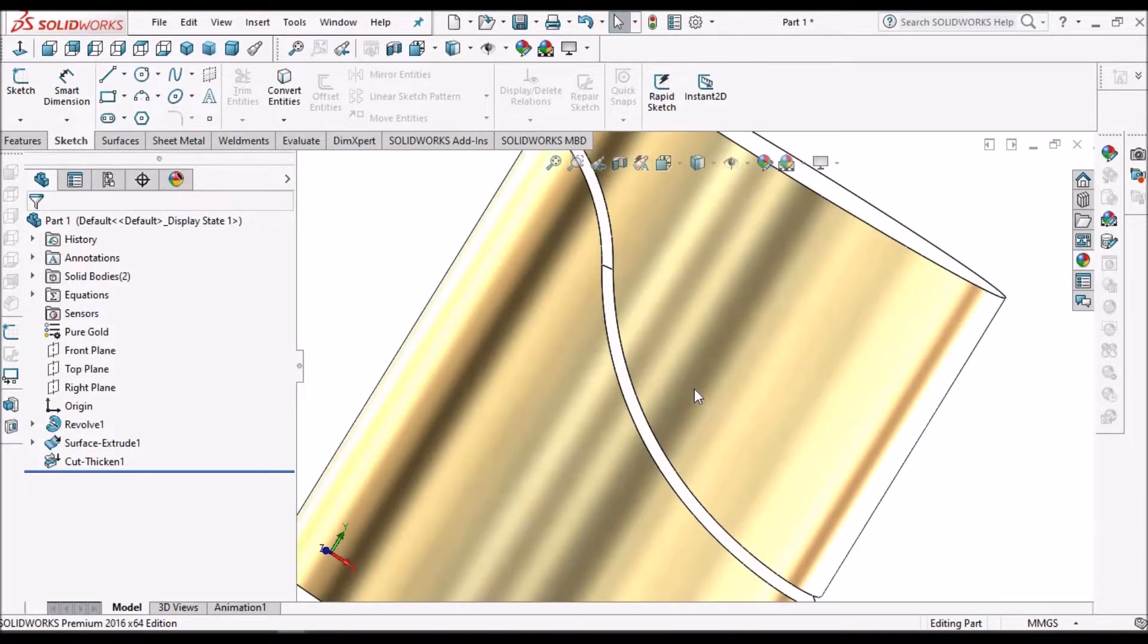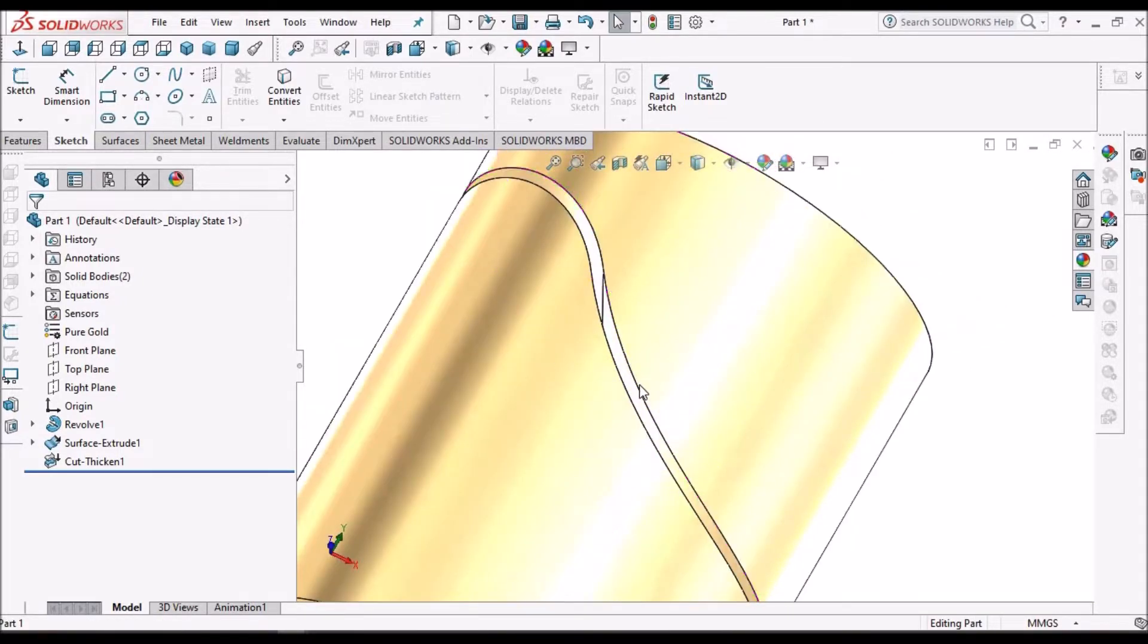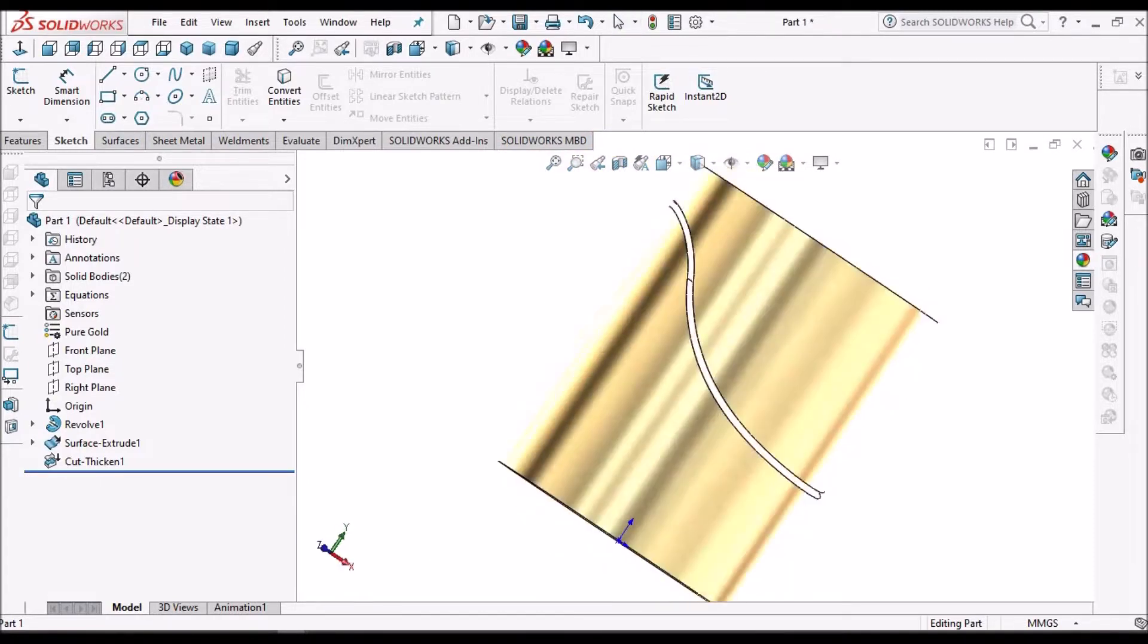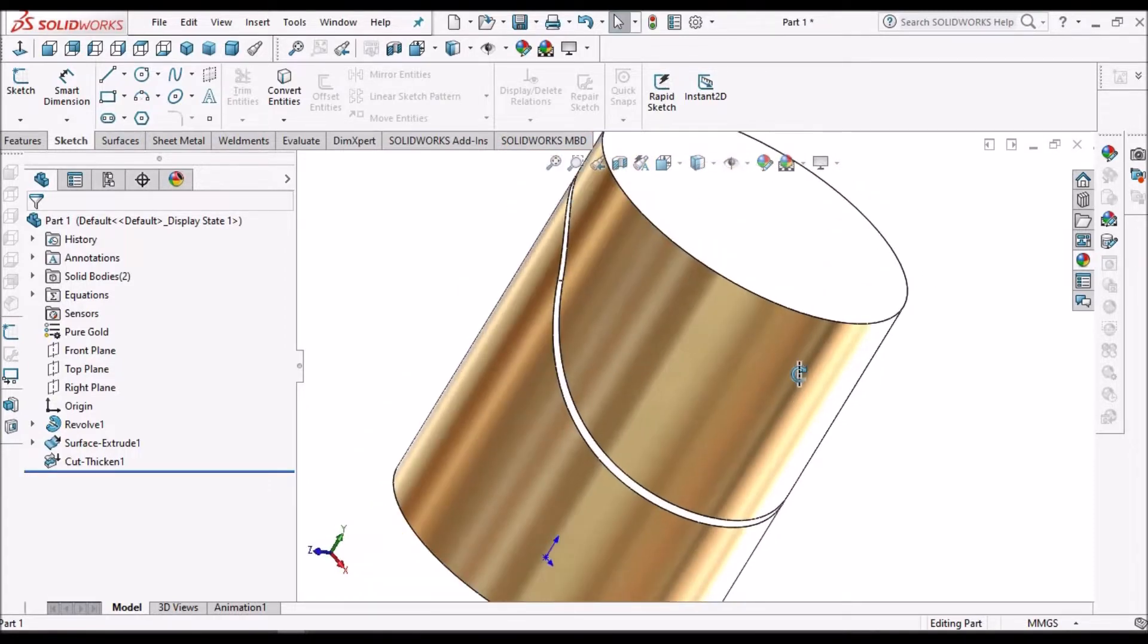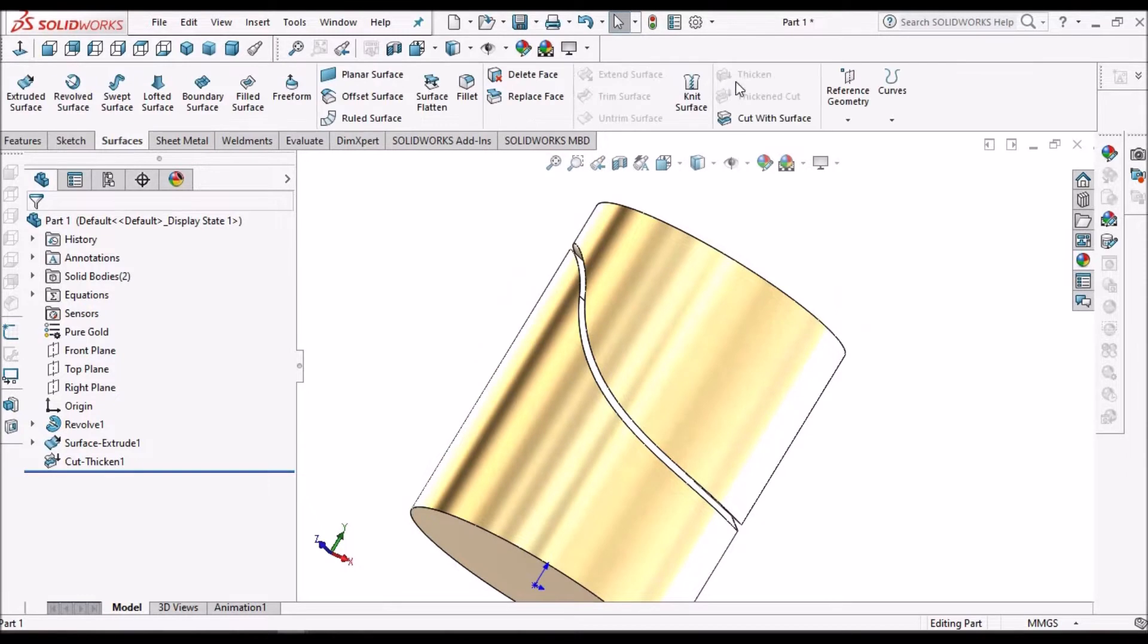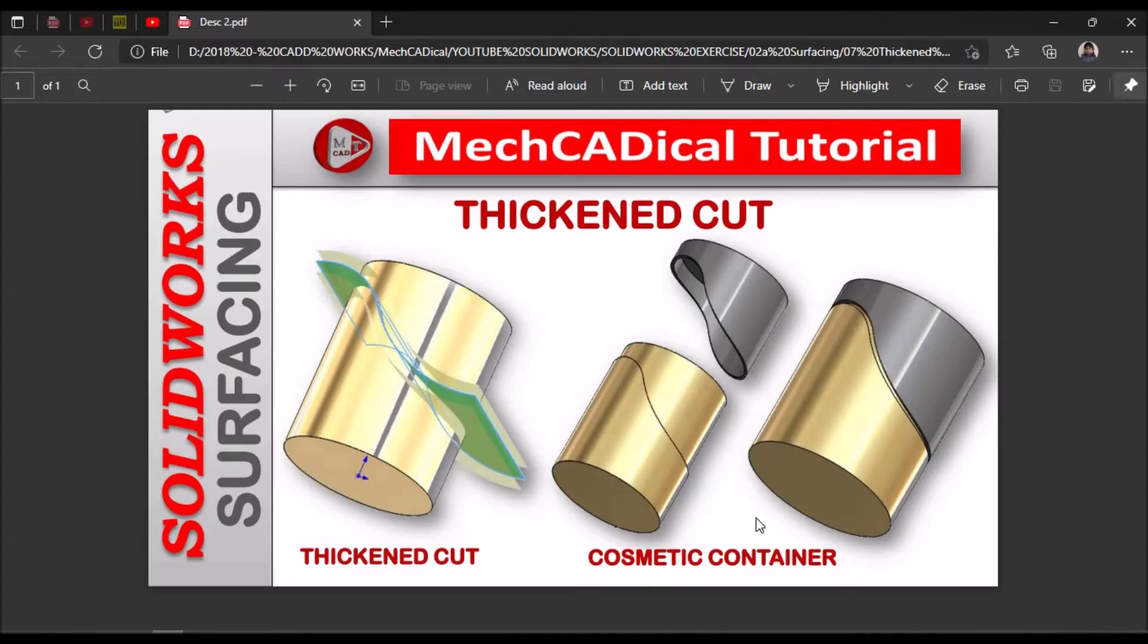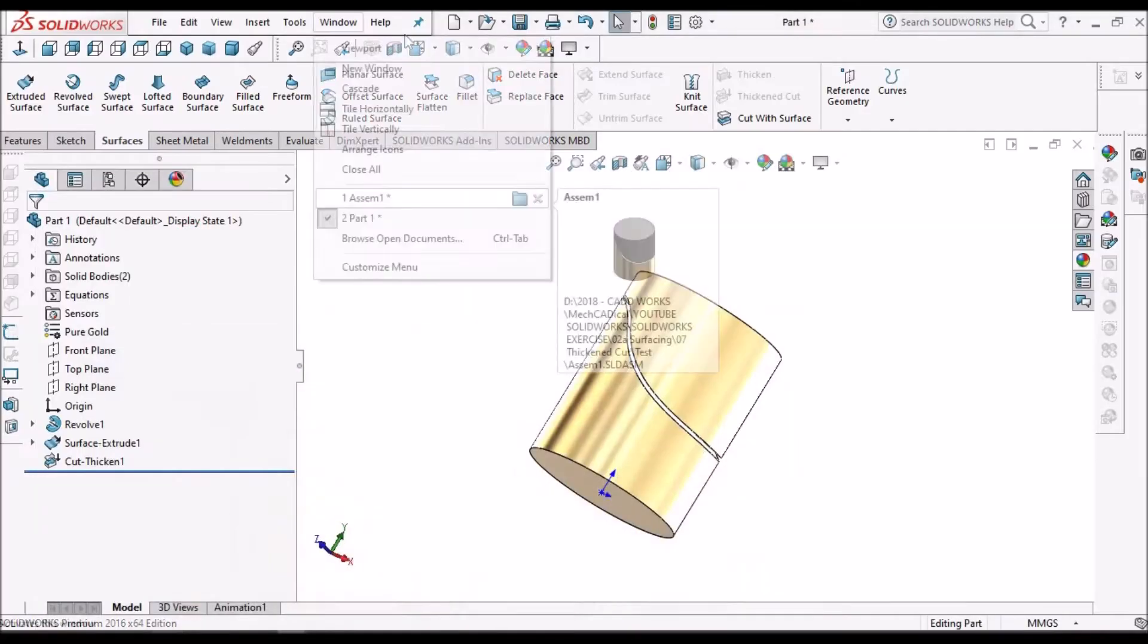I'm going to show you how to cut a component with surface thickened cut. I am also going to explain how to create this component, a cosmetic container, by using thickened cut.